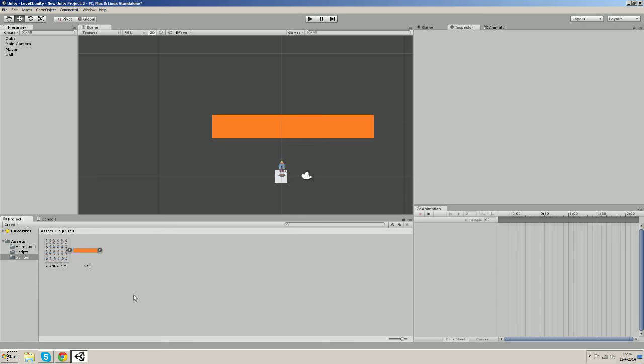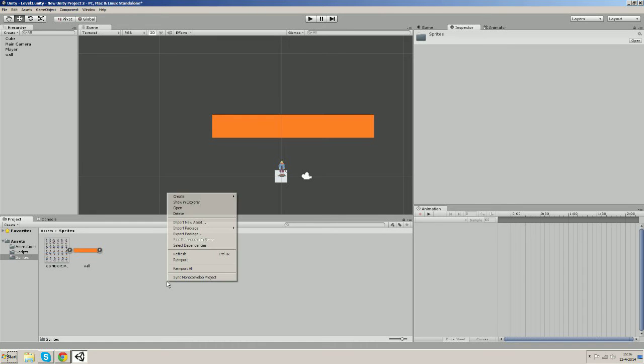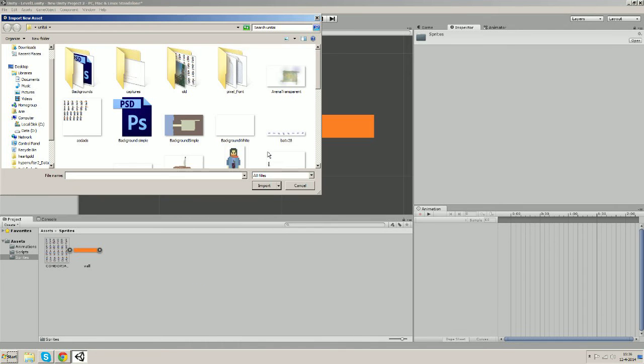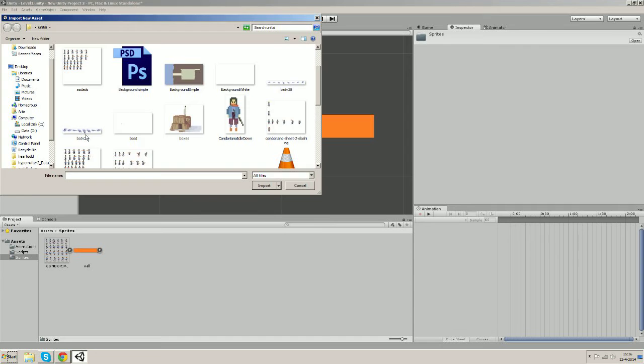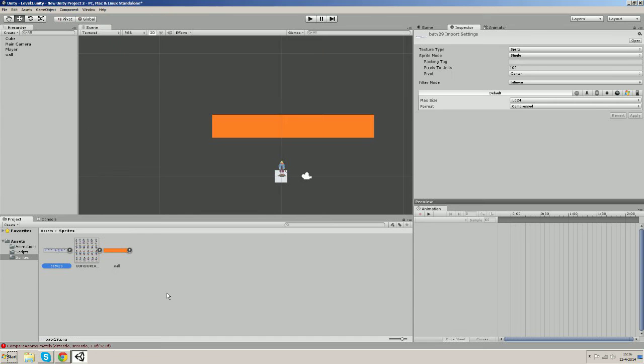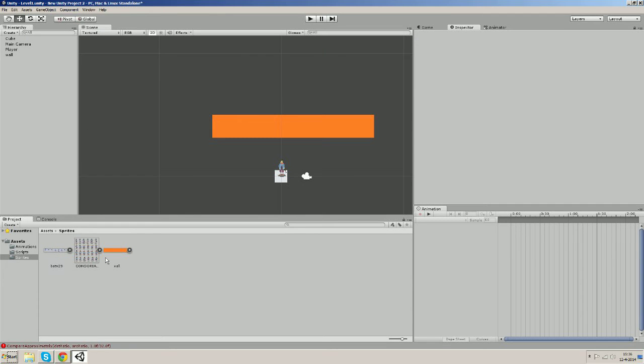Hi guys and welcome to part 9 of my tutorial. This time I'm going to create a very easy enemy by using a script, and we're probably going to improve it in the next few parts. So let's import a new sprite sheet for now. While we're already in our sprite folder, import a new asset and use this one.